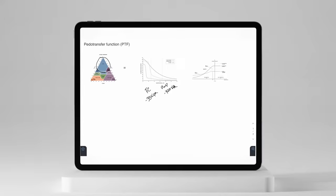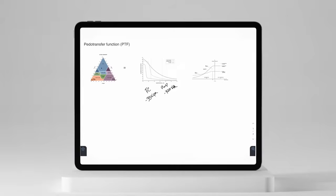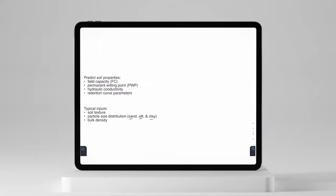If we refine that and use the particle size distribution — so if we knew our exact sand, silt, and clay fraction — we could then refine our predictions. We can say our soil has exactly this amount of sand, silt, and clay, and that's going to refine how the pedotransfer function pulls data from the database to predict those values. But soil texture and particle size on their own only tell part of the story. We can further refine predictions by adding bulk density, which will help improve the prediction of either field capacity or hydraulic conductivity.